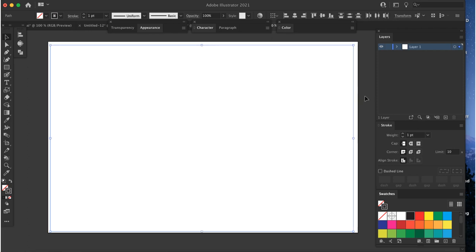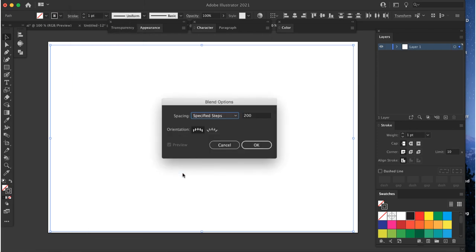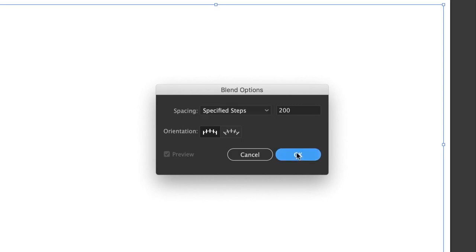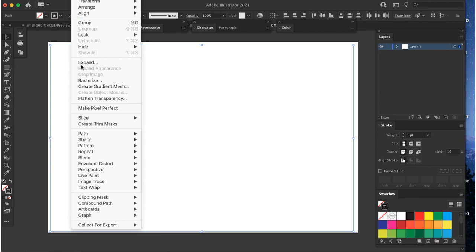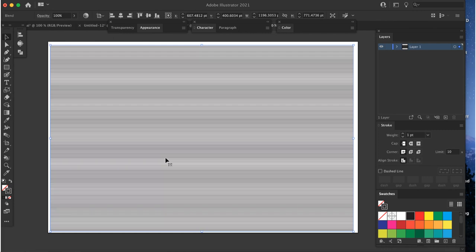Select both lines and go to Object, Blend, Blend Options. Set Spacing to Specified Steps and the number to about 200 to start. Click OK. Now go back to Object, Blend, Make to create the blend. It should look something like this. Your blend will probably have too many or too few lines at first. That's the beauty of this method. The blend is still live, so changing the number of steps will update the effect without starting over. Just go back to Object, Blend, Blend Options and change the number of steps until you get the gap spacing you want.